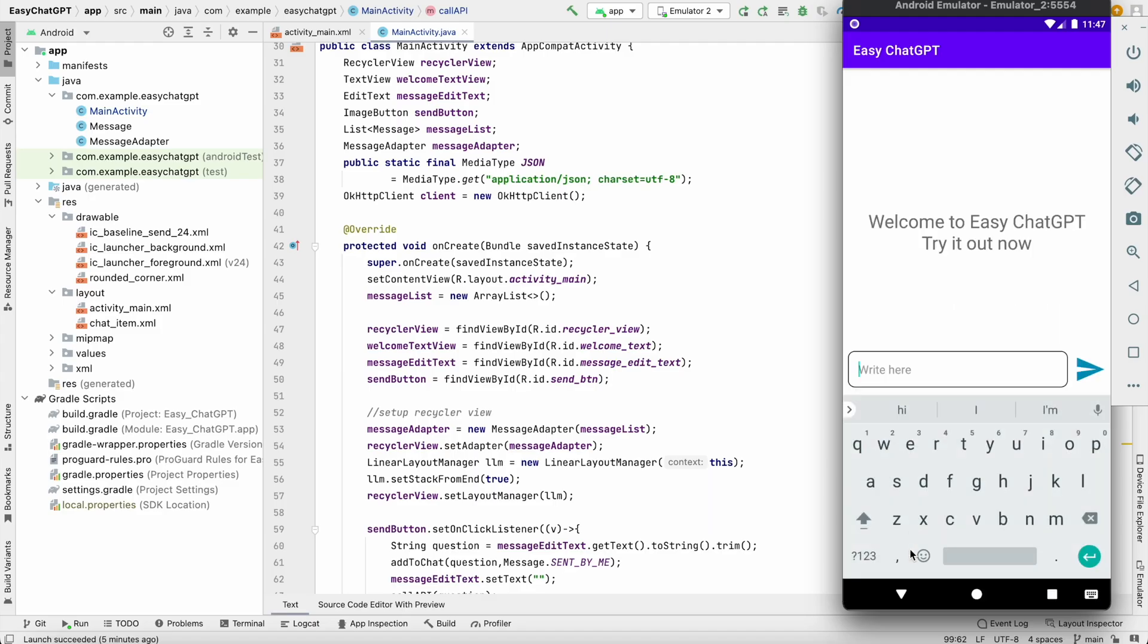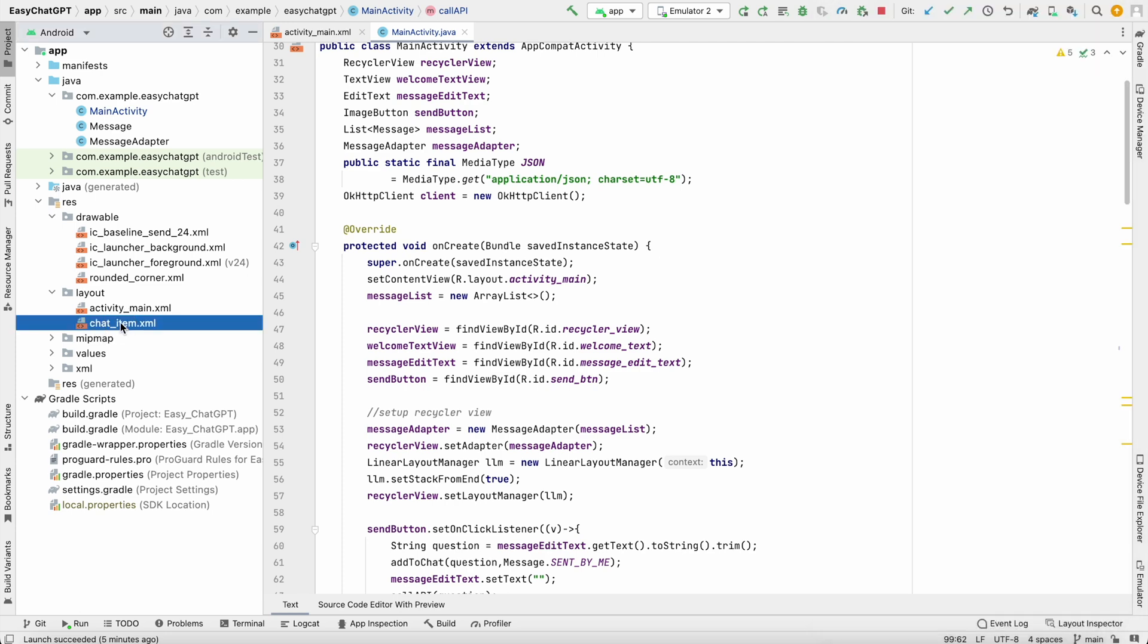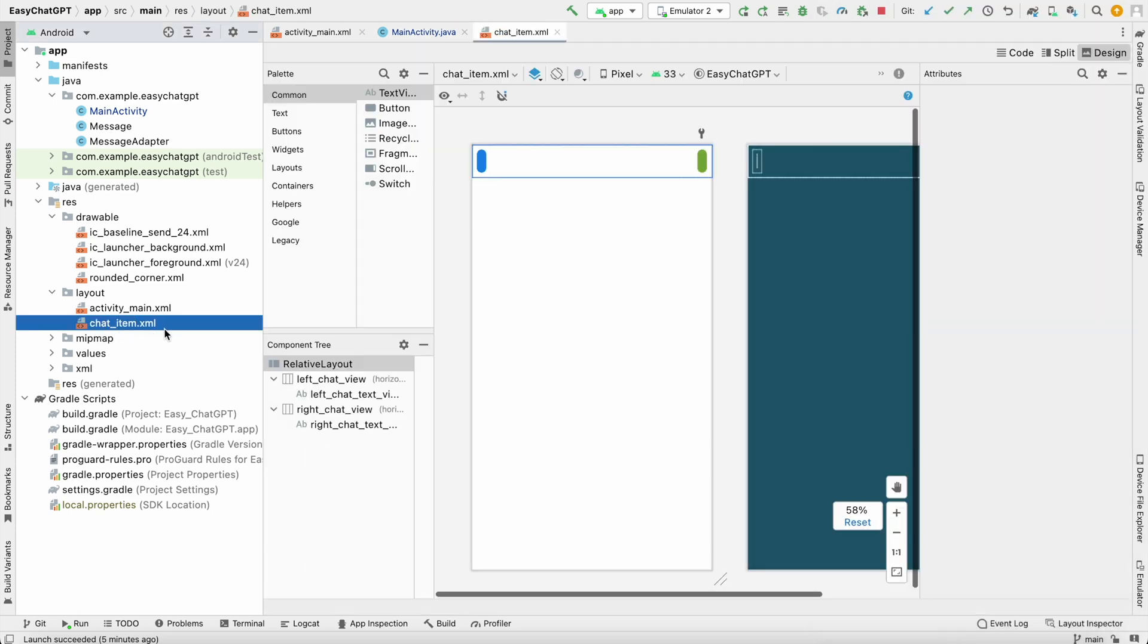First thing we'll see: if we send any message, we got the message but we can't copy this message. So for that, we will change something. Let's go to our chat item, that is the item for recycler view.